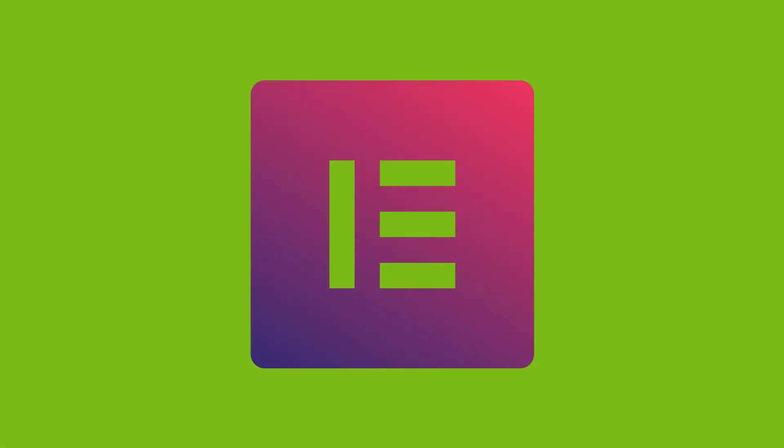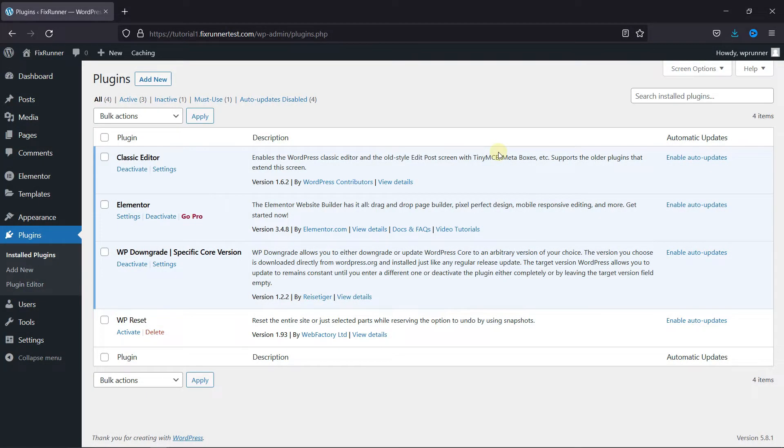Elementor is a great plugin to use when you want to create attractive pages on your website. It gives a lot of customization options, which makes it easier to edit pages in WordPress compared to the default WordPress editors. To edit pages with Elementor, first you need to install and activate the Elementor plugin.